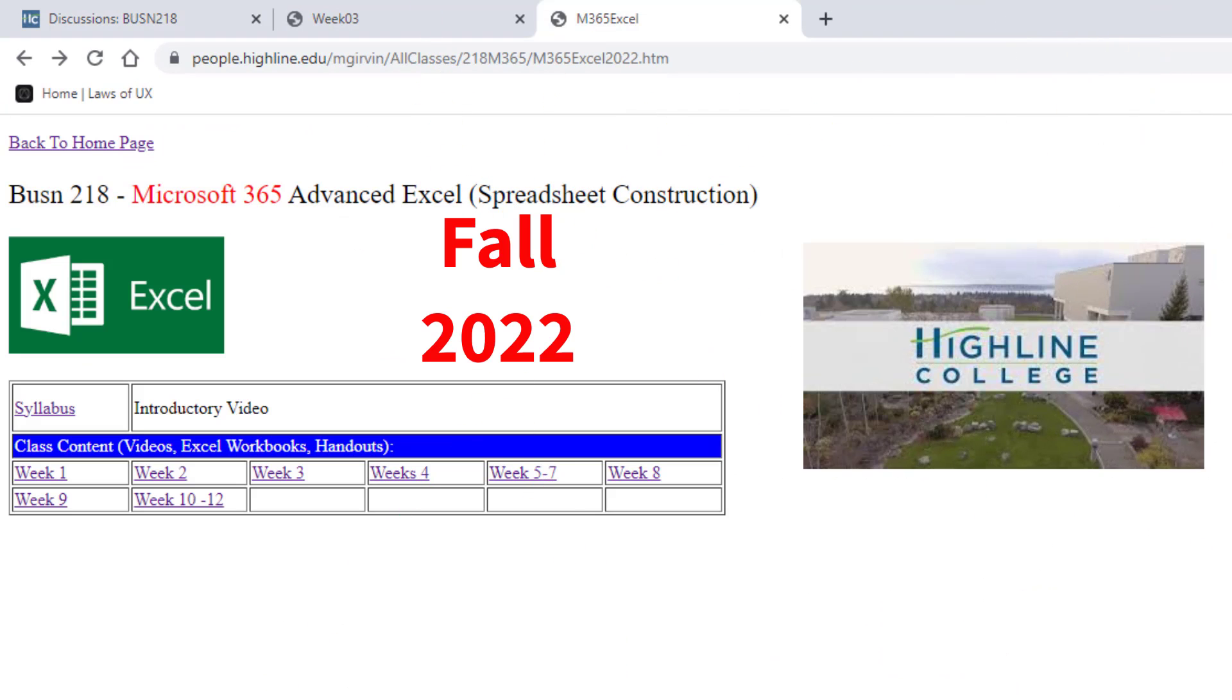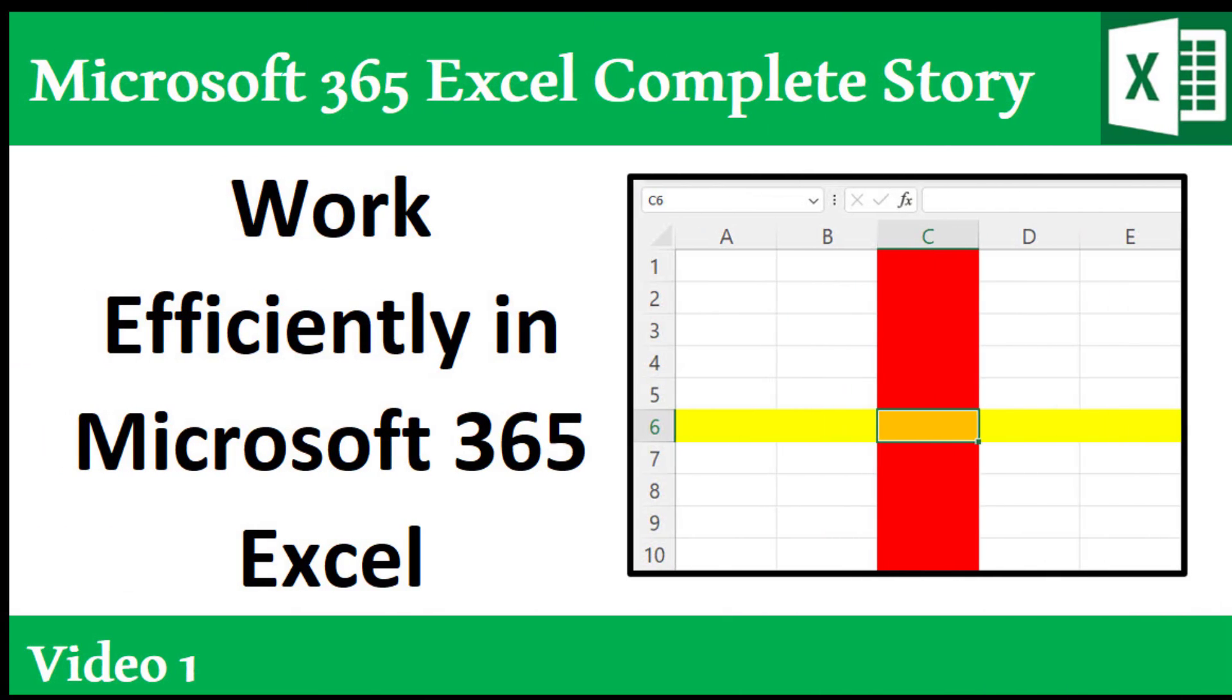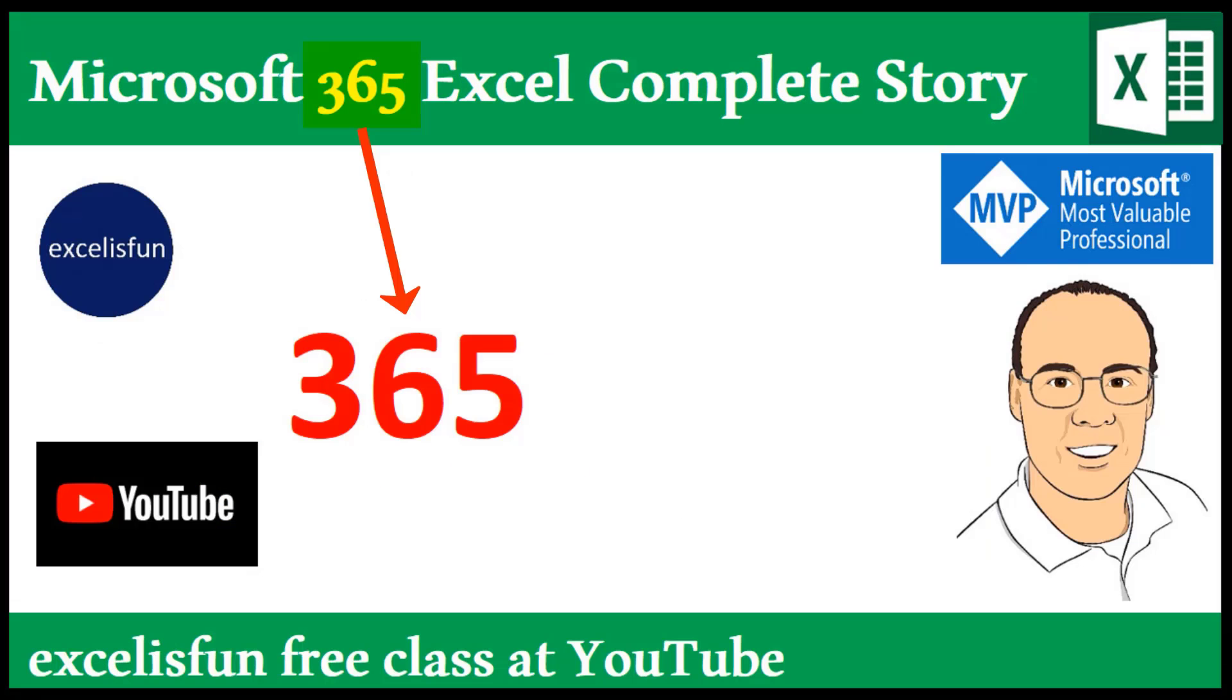All right, this is going to be an awesome fall 2022 Business 218 class, Fun, Power, and Efficiency with Excel. All right, we'll see you next video, video number one.